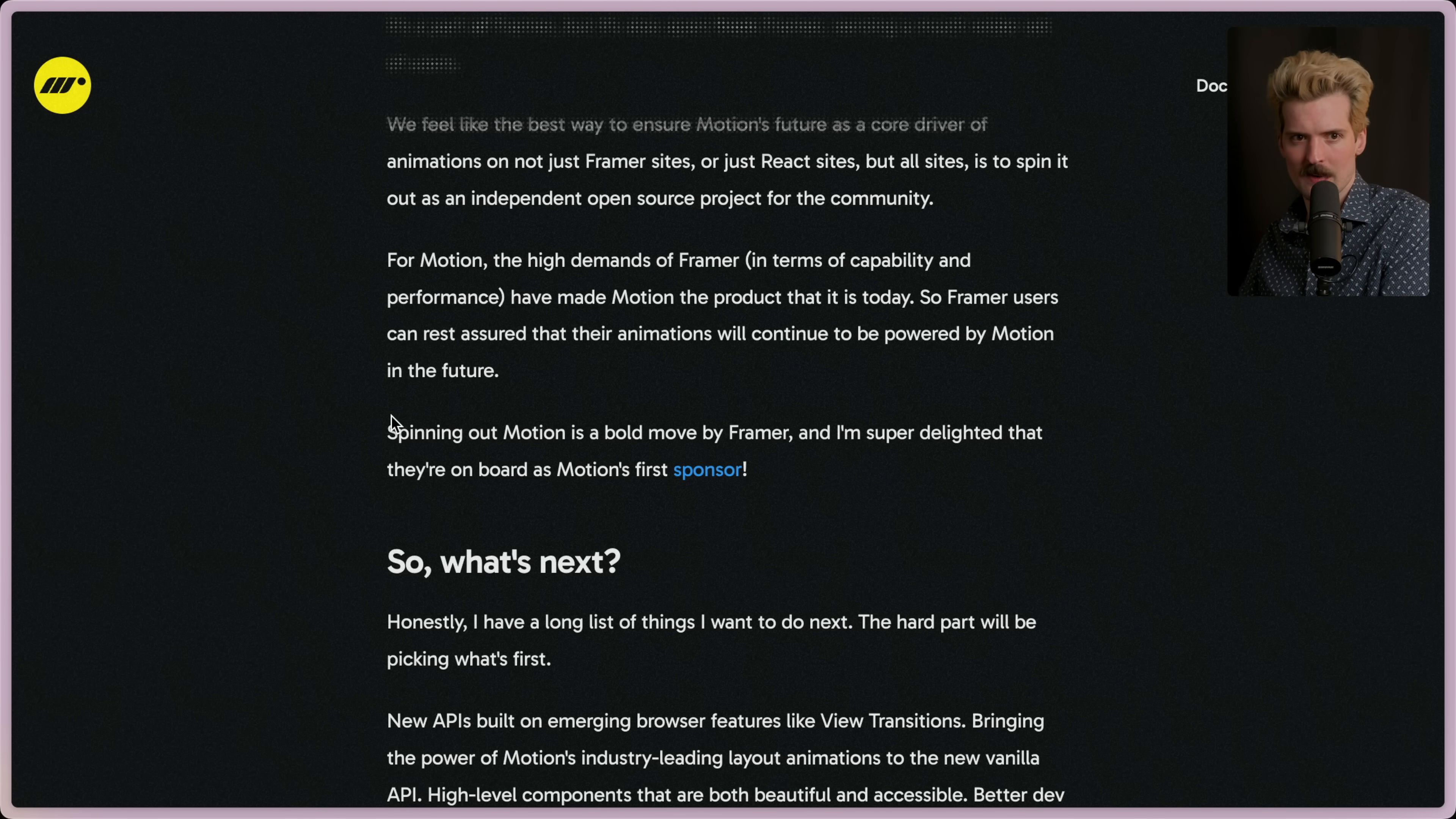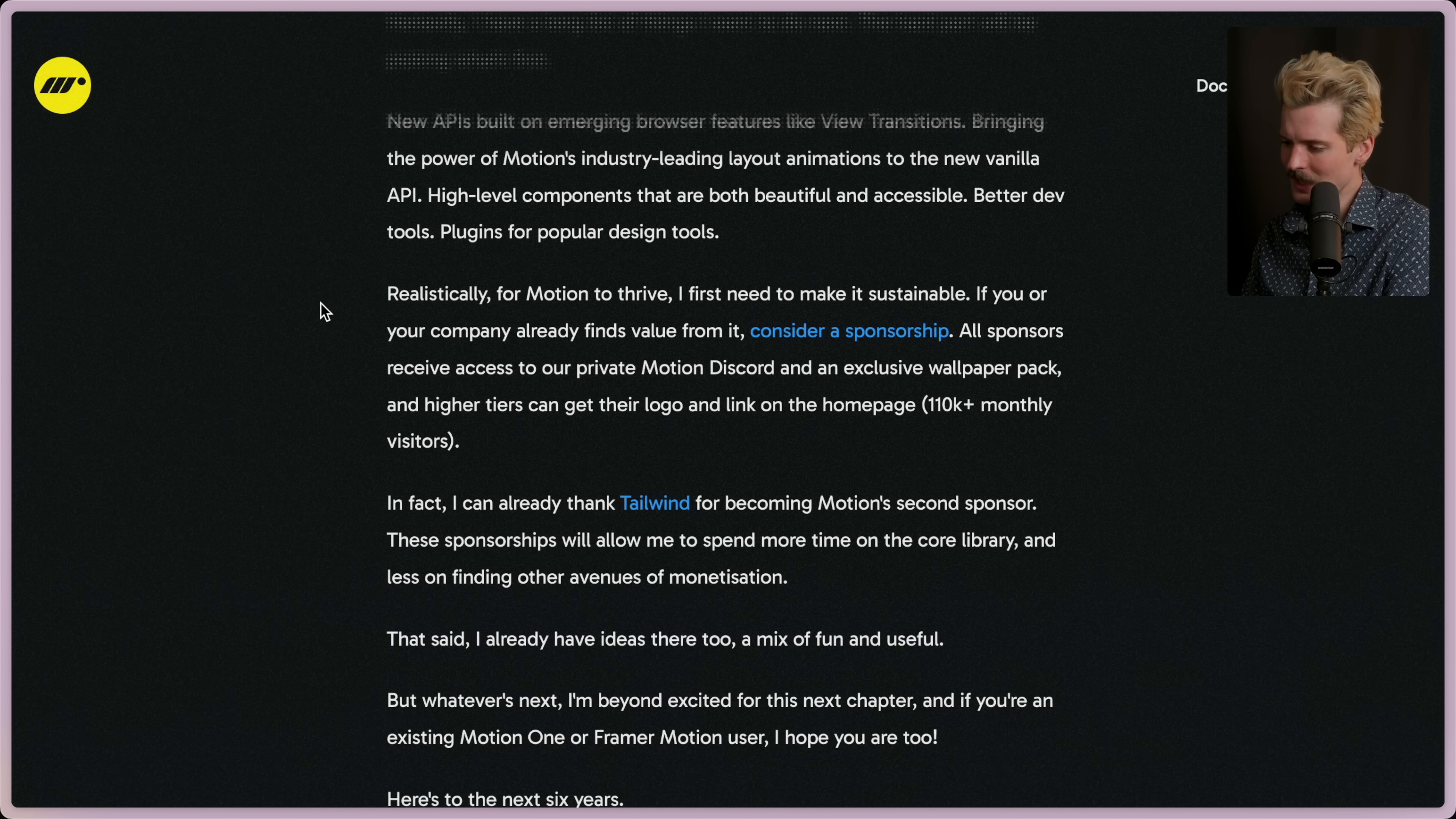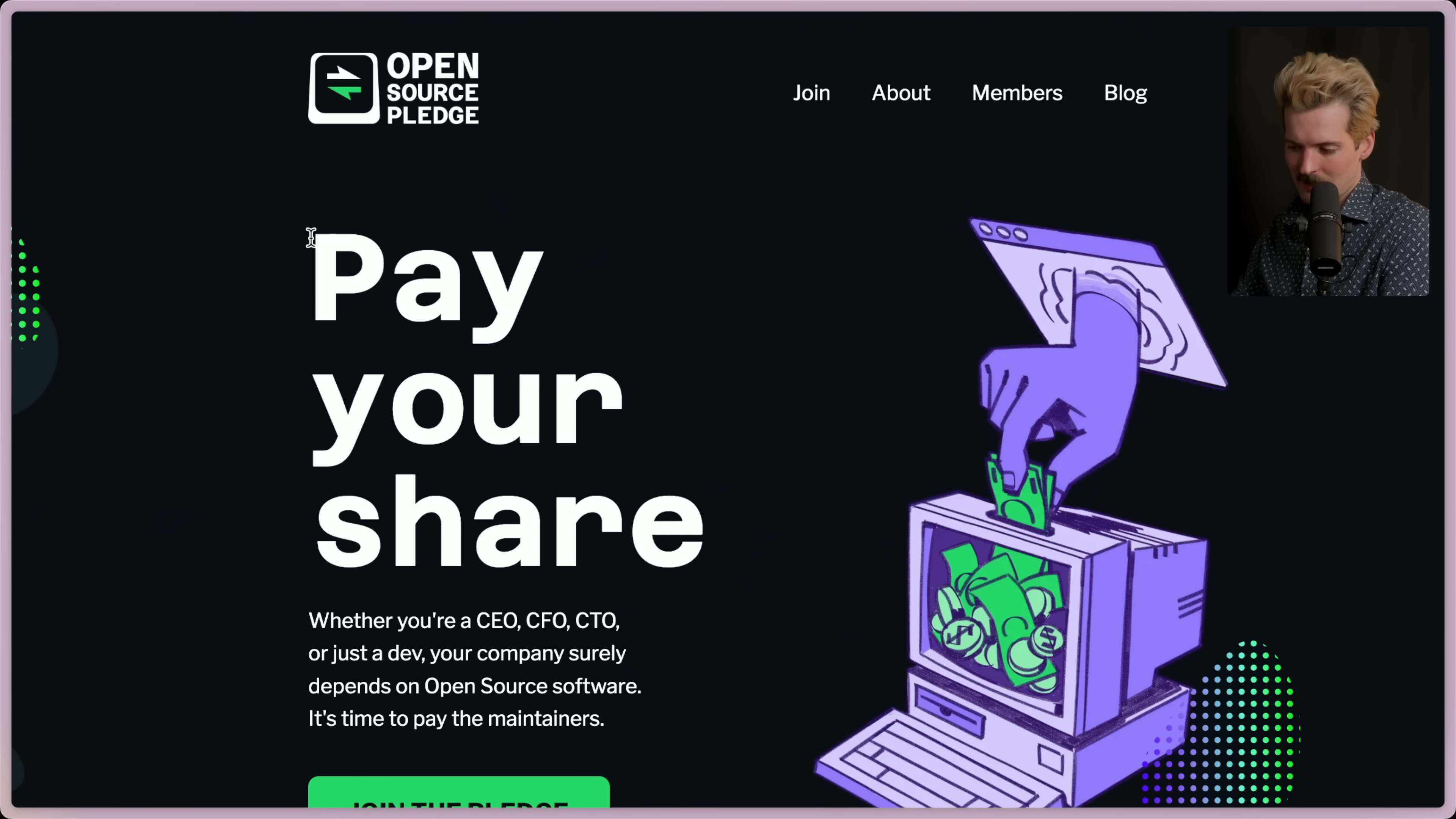So what's next? Honestly, I have a long list of things I want to do. The hard part will be picking what's first. New API is built on emerging browser features like View Transitions, bringing the power of Motion's industry-leading layout engine to the new vanilla API, high-level components that are both beautiful and accessible, better dev tools, plugins for popular design tools, etc. Realistically, for Motion to thrive, I first need to make it sustainable. If you or your company already finds value from it, consider a sponsorship. I know a lot of you companies are doing the OSS Pledge now, at least I hope so.